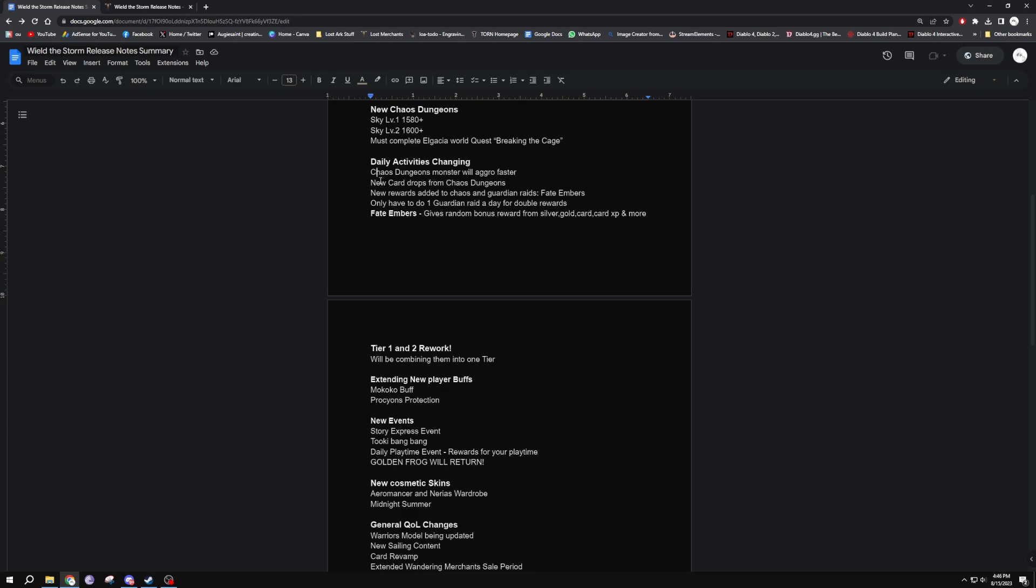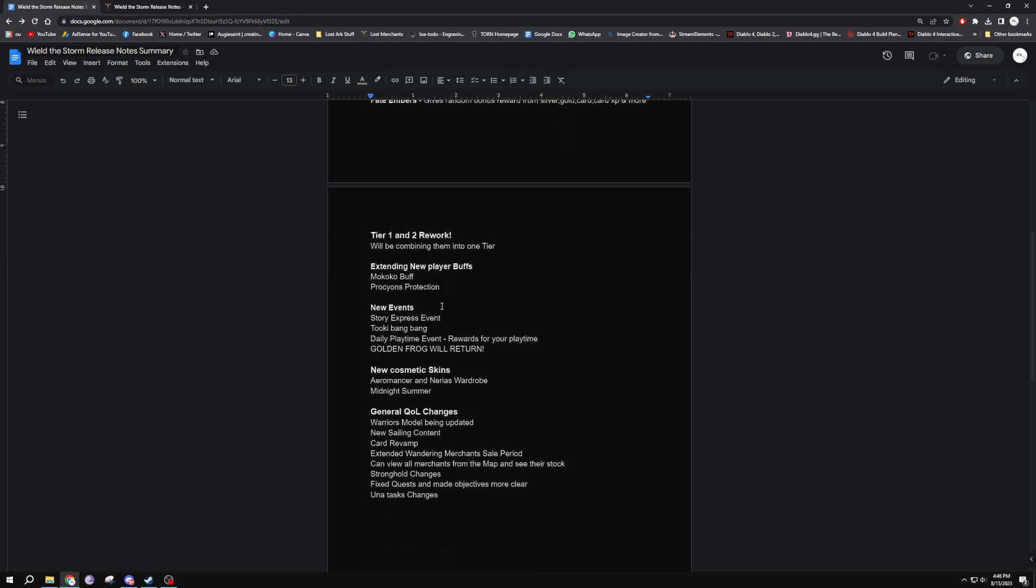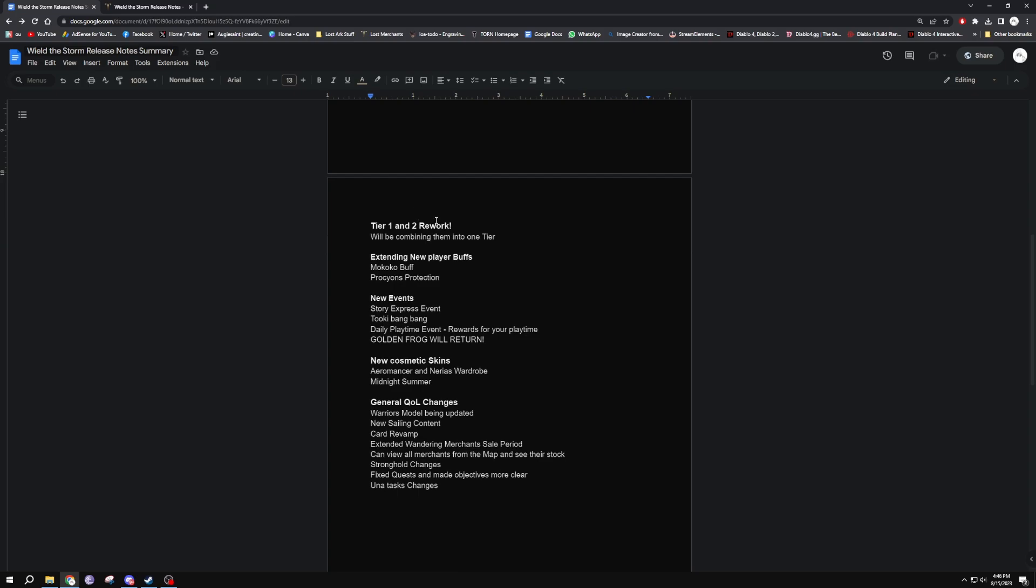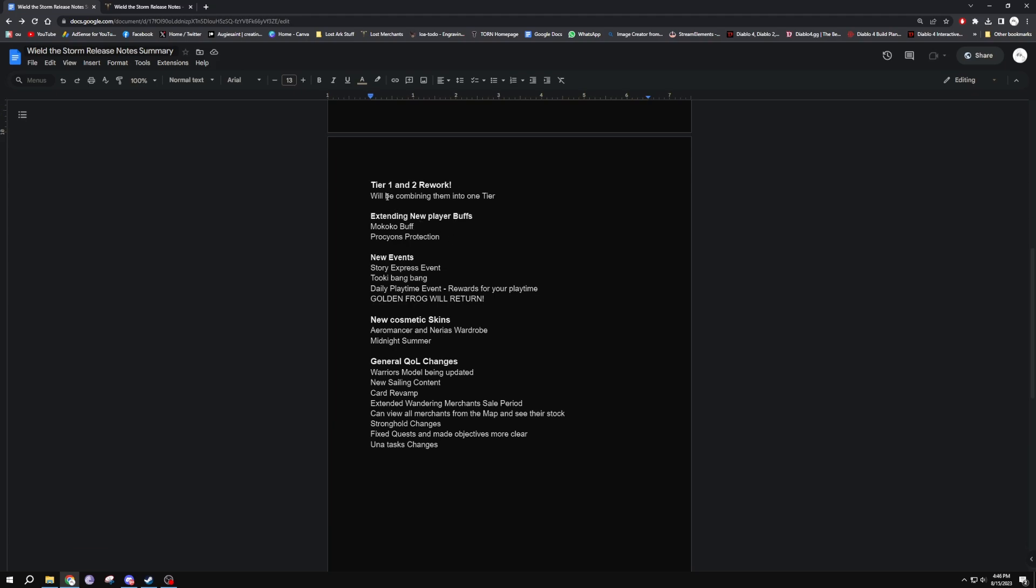We're getting obviously the tier one and tier two rework. They will be combining them into like a solo tier. I don't even think it's going to be called a tier anymore, it's just going to be there. We're just going to have item levels. But yeah, that's going to change a whole lot of stuff in the game, but only really affecting players that aren't in tier three yet.